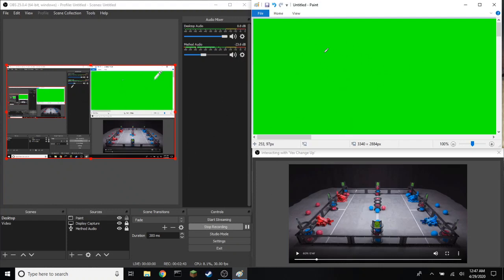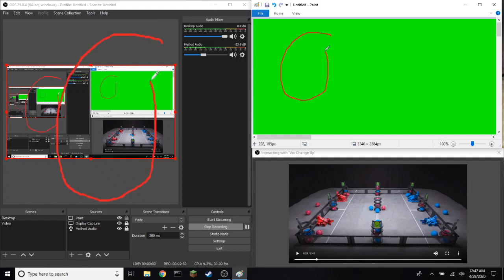As you can see, my cursor now is on the entire screen, not just this part. I can draw over whatever I want, just like that.